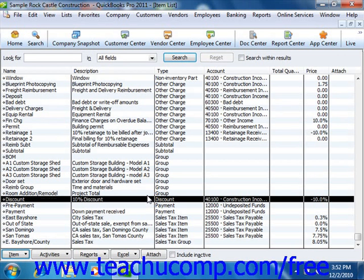If you create a discount and then use it within an invoice, it will apply the discount to the line item amount directly above it, but not to any other items. Therefore, this item is often used in conjunction with the subtotal item when it is used in your sales forms.